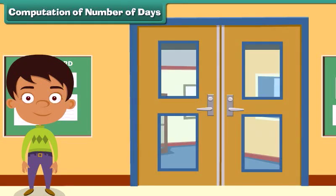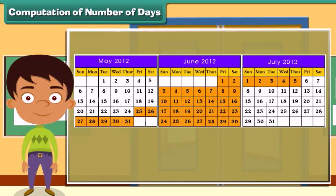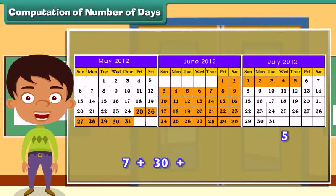Computation of number of days. Let's solve a problem: Akshat's school announced summer vacation from 25th May 2012 to 5th July 2012. How many days of summer vacation did Akshat get? There are 31 days in May, so 7 days from 25th to 31st May were included. All 30 days of June were included. 5 days of July from 1st to 5th were also included. Adding 7, 30 and 5 gives a total of 42 days of summer vacation.